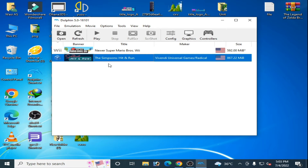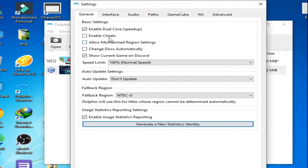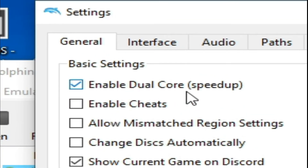As you can see I have Dolphin 5.0. If you are using an older version of Dolphin Emulator then please update it first, and make sure you are using multi-core in your Dolphin Emulator configuration and enable dual core.